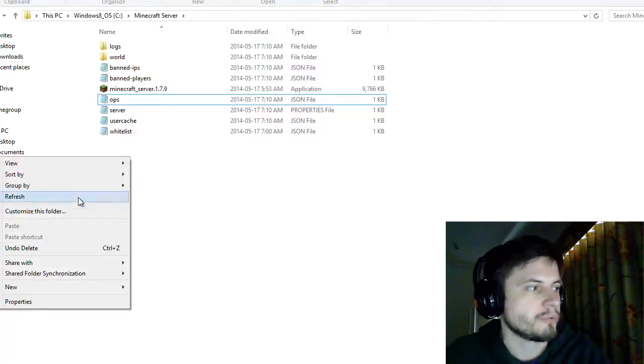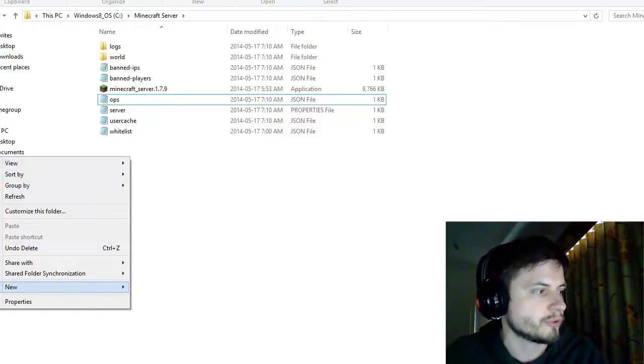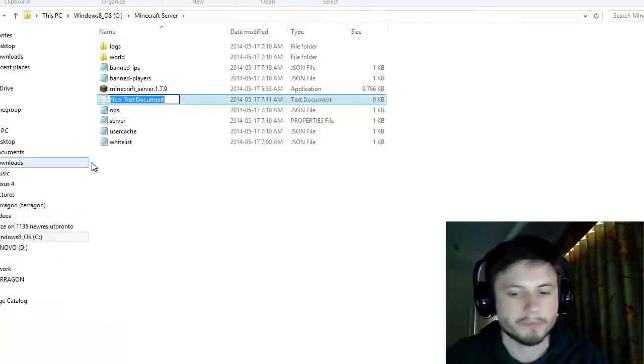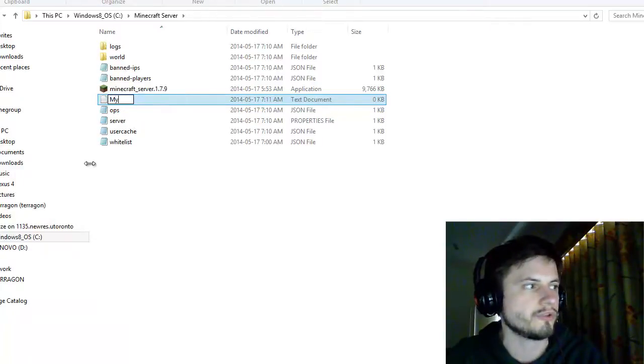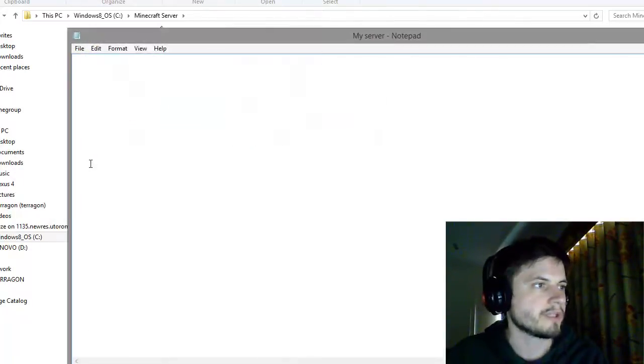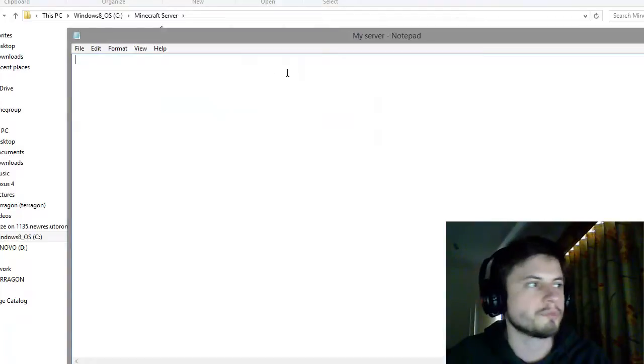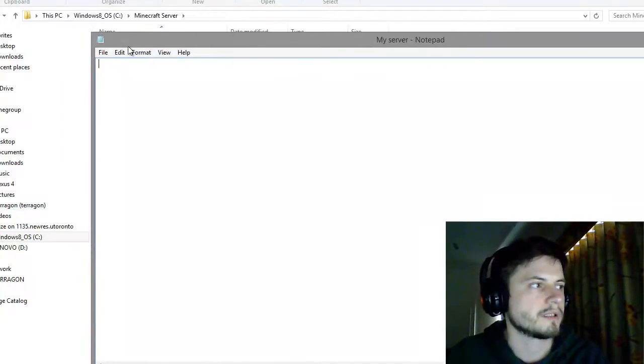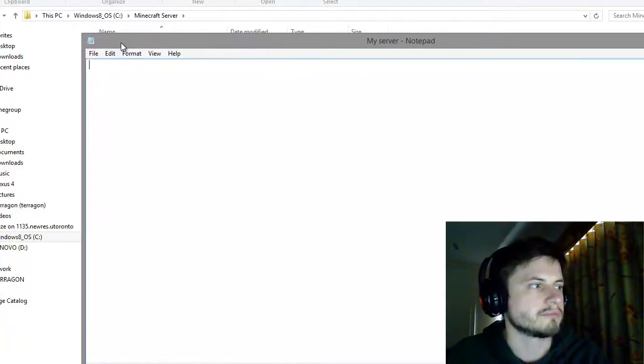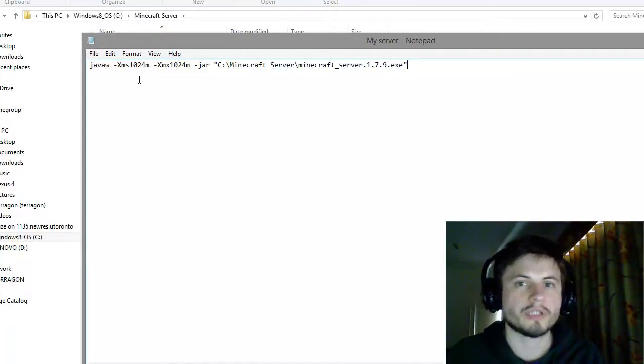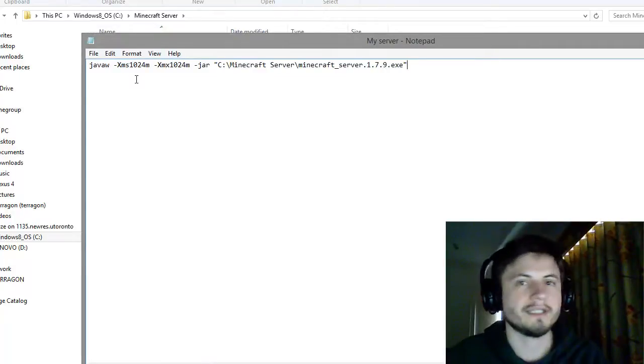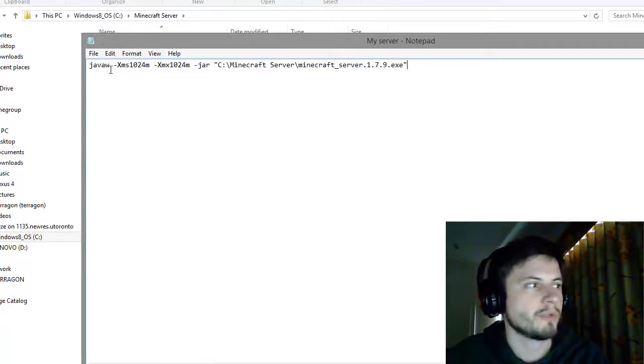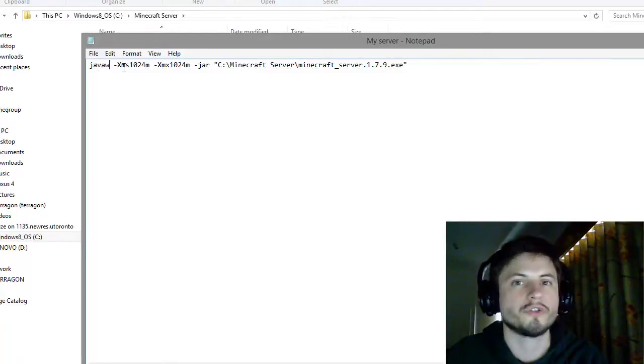We're going to create a new file, and this has to be a text file. Create a new text document and let's just call it my server. Open this with your notepad and then copy paste what I posted in the description below. This is a pathway that you will need to enter in order for you to run this game more efficiently.